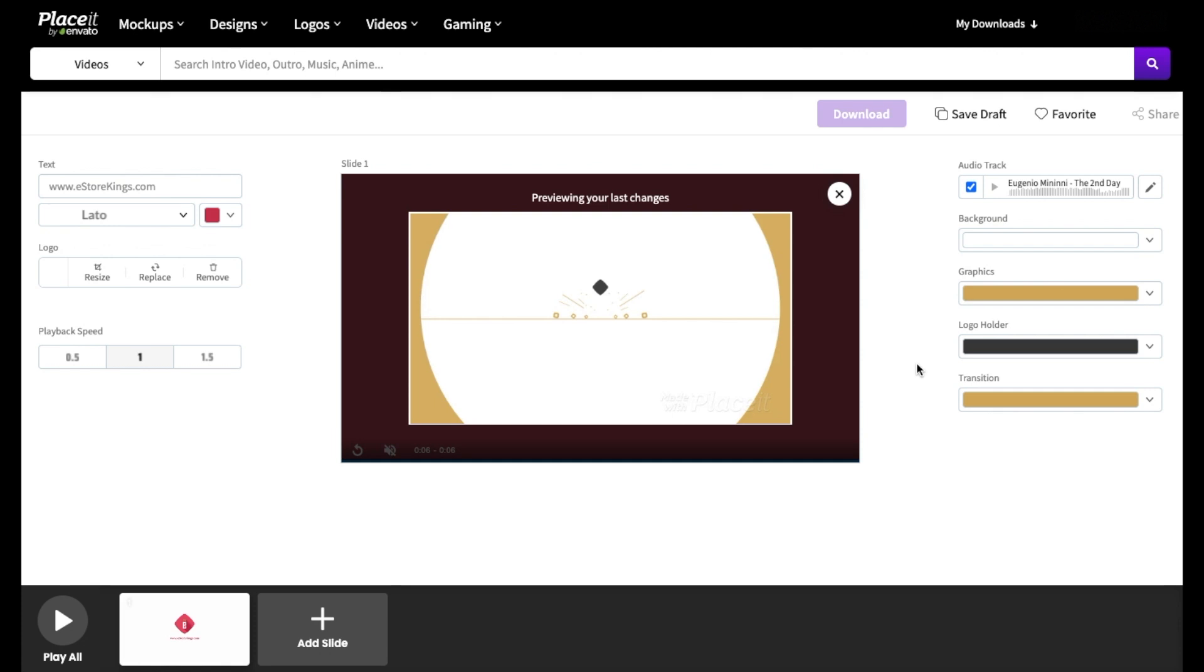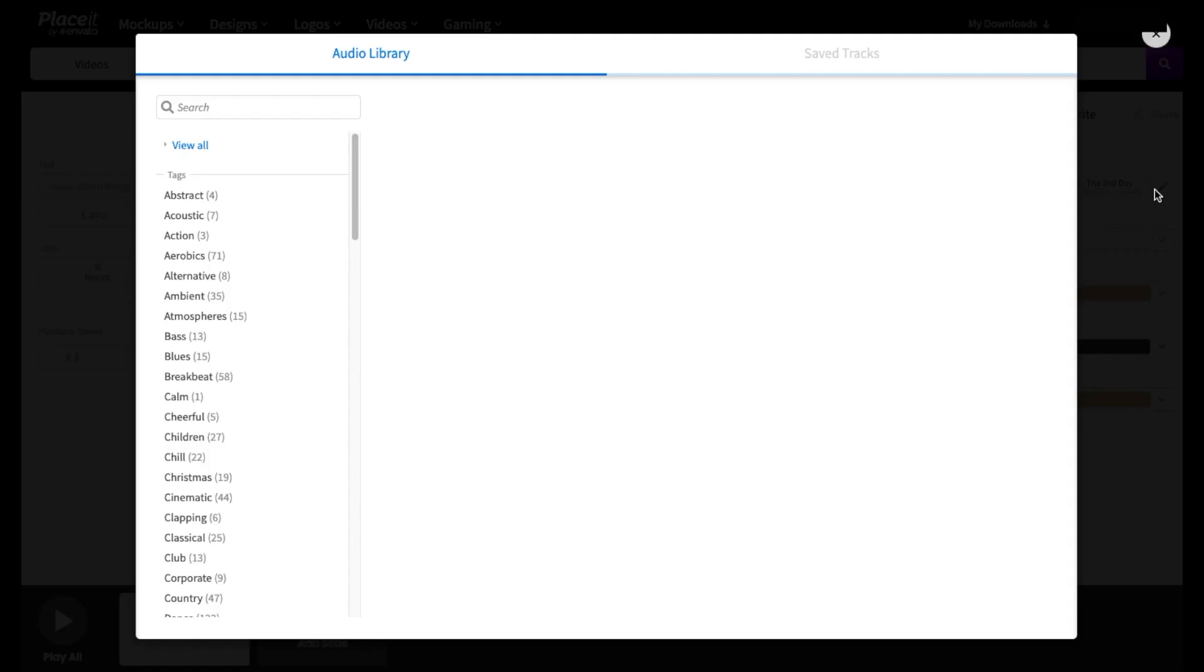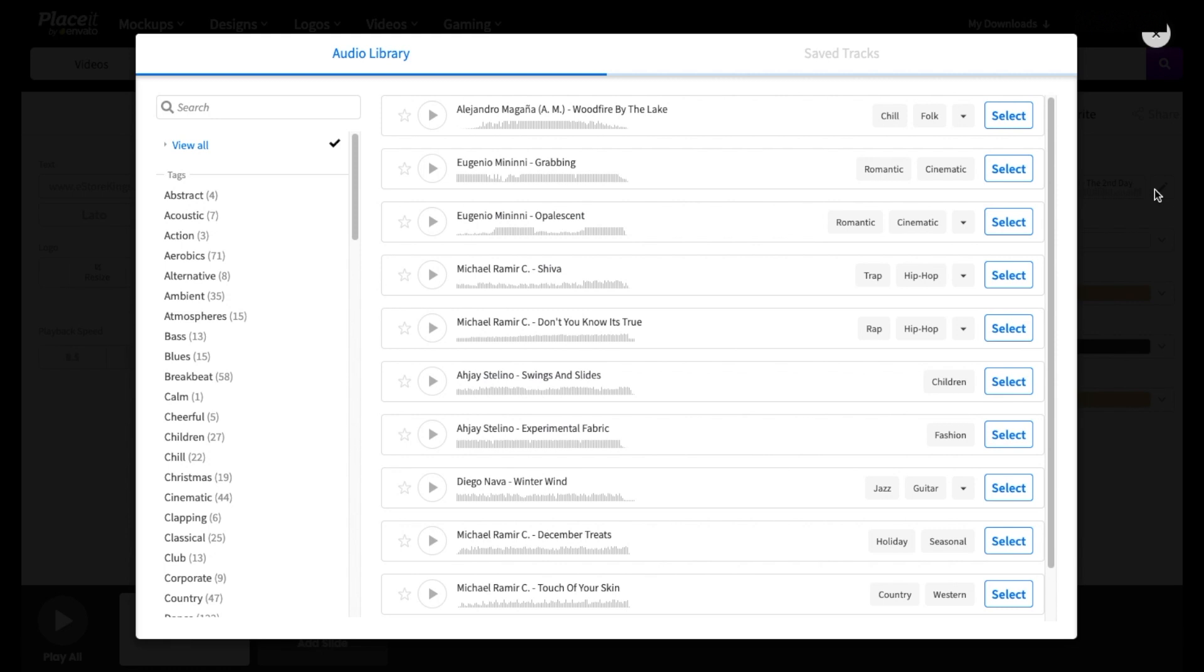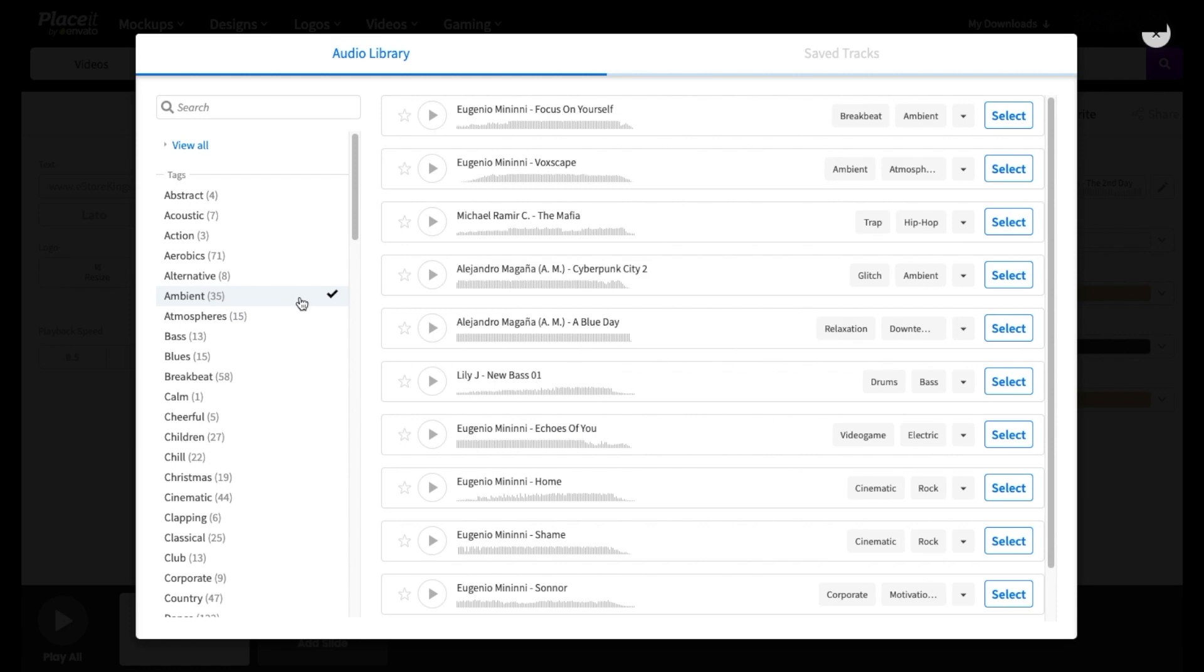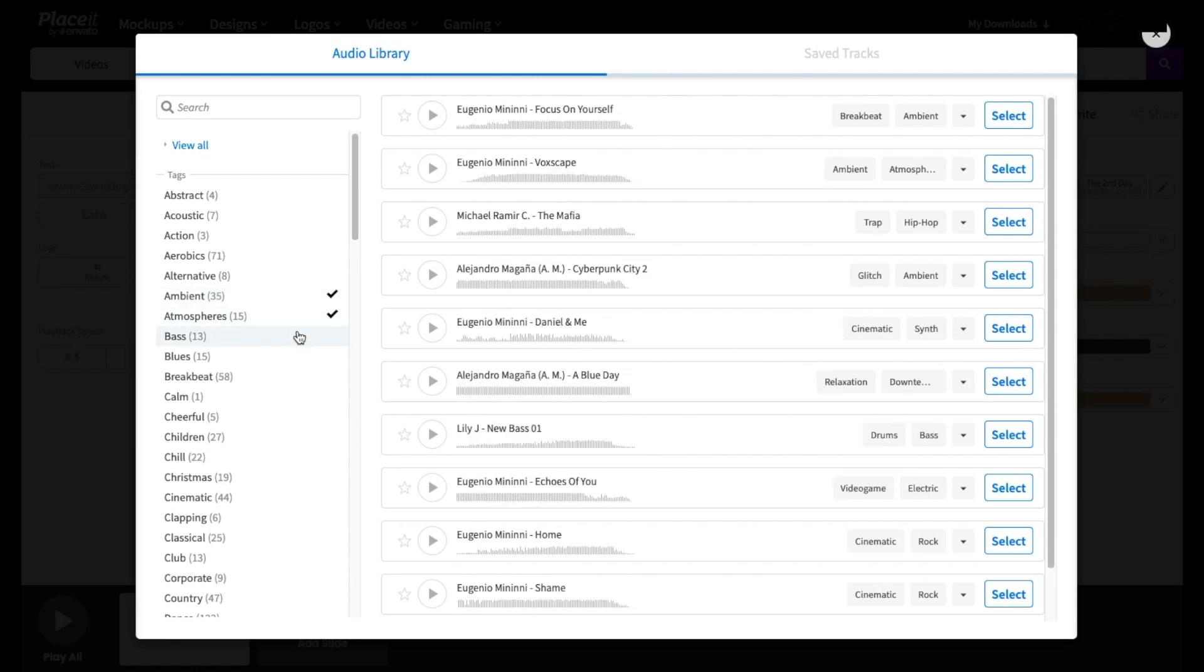You'll notice up here on the right hand side, there is also an audio track that comes with the video intro. Now you can use the one that it comes with. Or if you hit the edit button over here on the right, you can choose from a wide selection of different audio tracks. Placeit does make it very easy to find different types of audio tracks. Simply click on the tags on the left hand side to view different types of music.